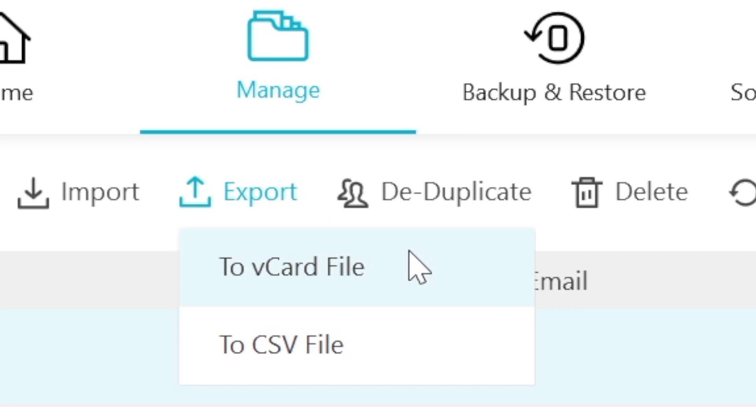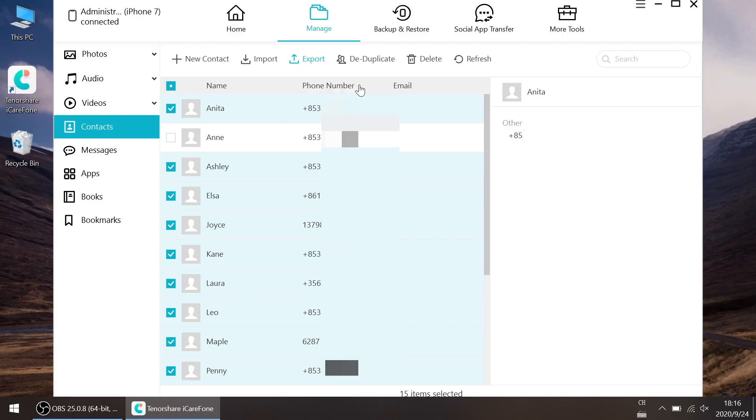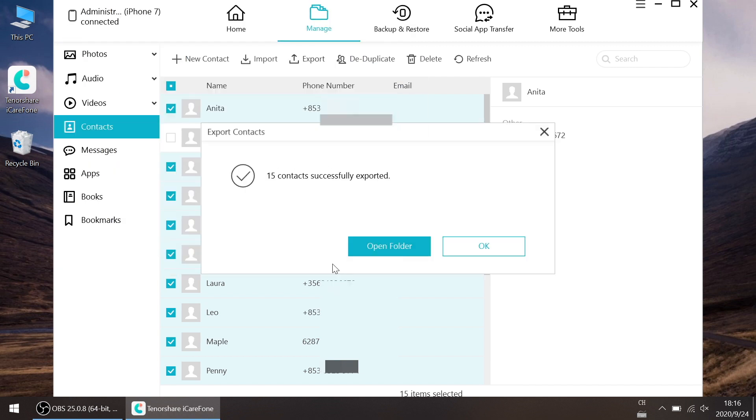You can choose vCard file or csv file—they both support import. Choose the file location and save. Your contacts will be saved on your computer.